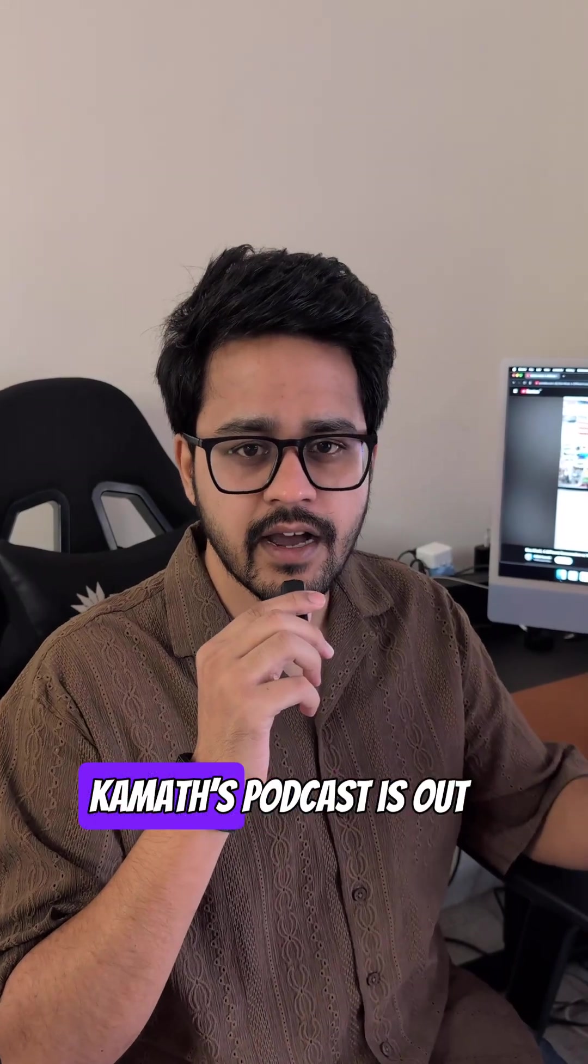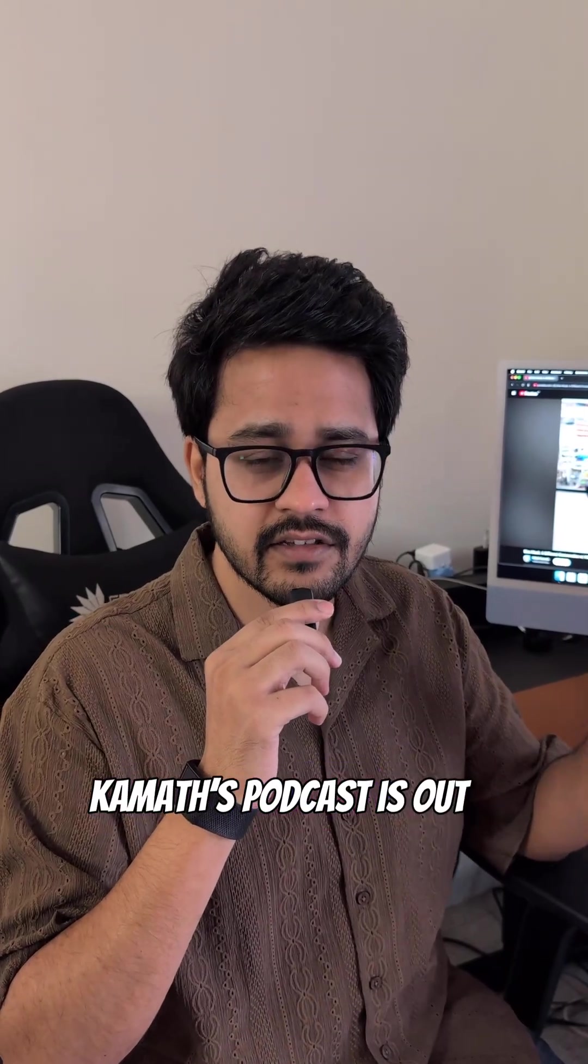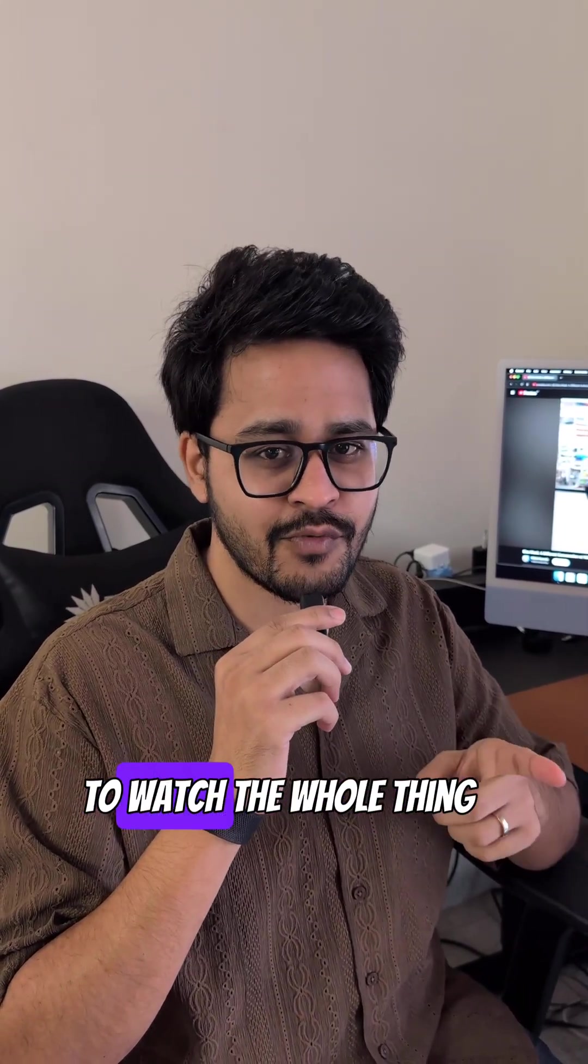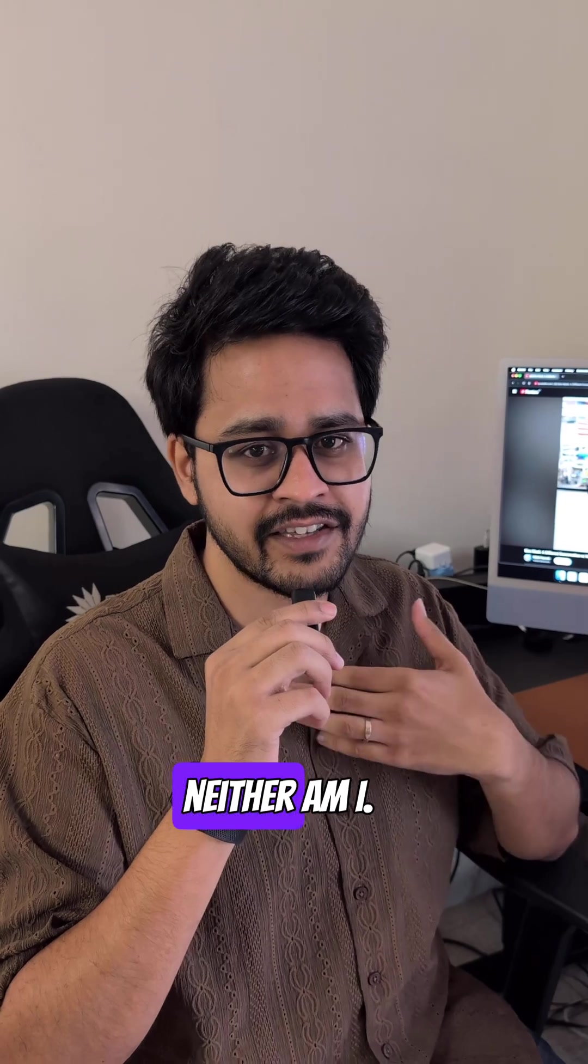Elon Musk and Nikhil Kamath's podcast is out and it is two hours long. I know you're not going to watch the whole thing. Neither am I.